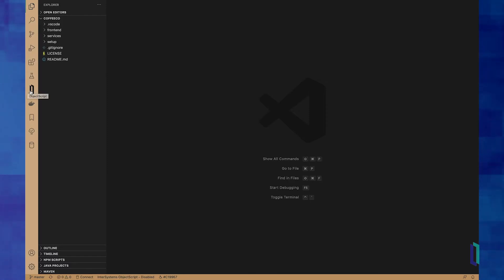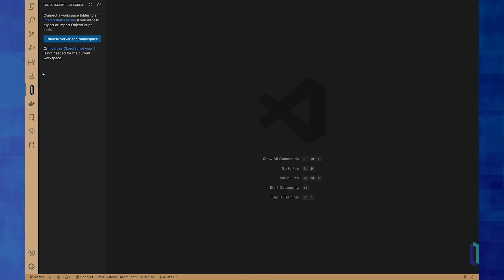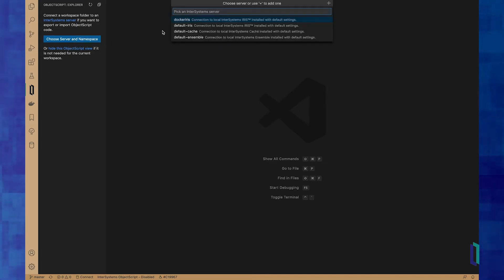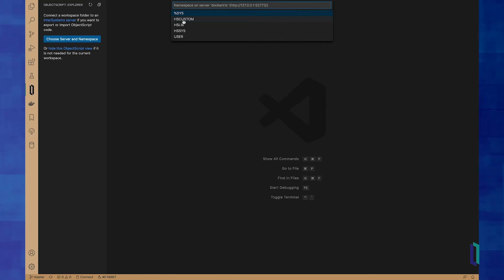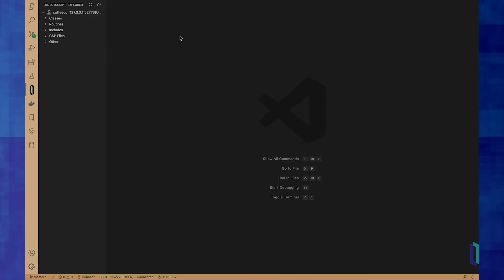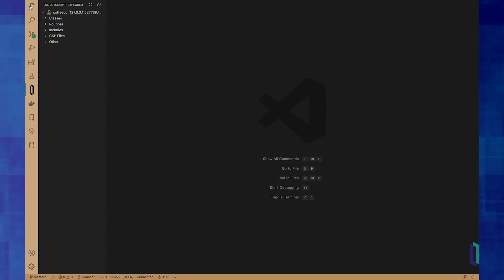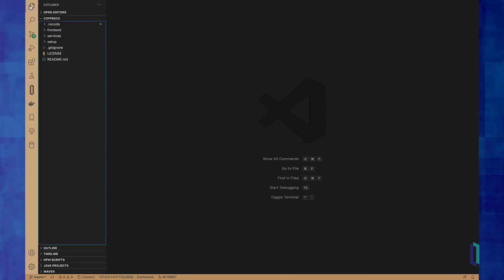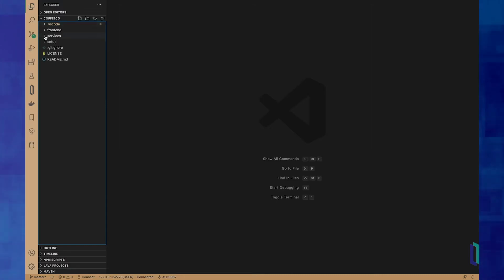Now I need to connect this project to an InterSystems server and the namespace I want to work on. So I'm going to click over here on the ObjectScript tab and click the button to choose server namespace. I'm going to choose that Docker IRIS server user namespace. And now I'm ready to go — I'm connected. Clicking back here to the explorer, I'm going to look at my code for this project.